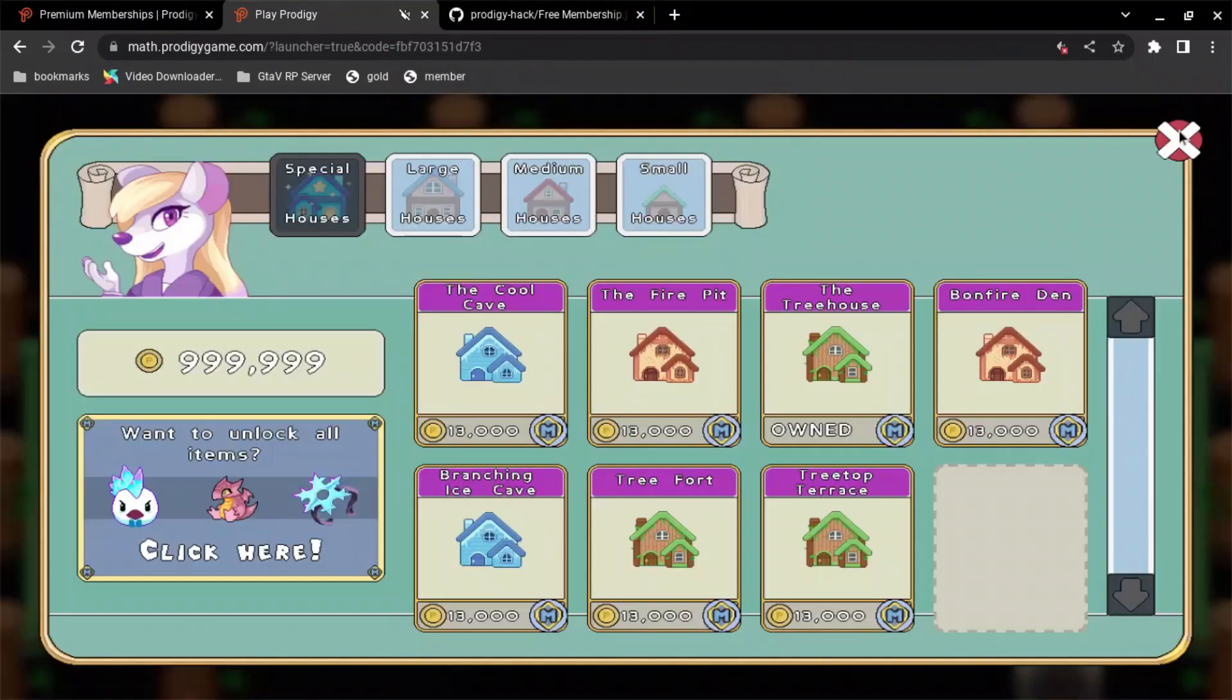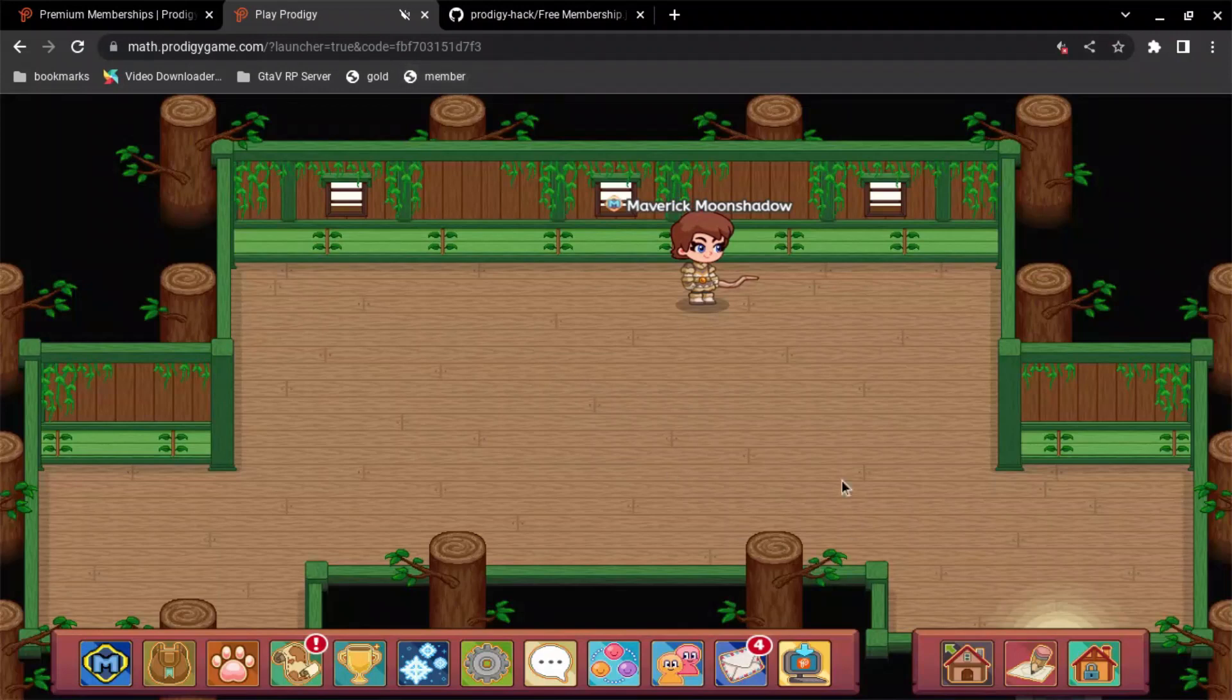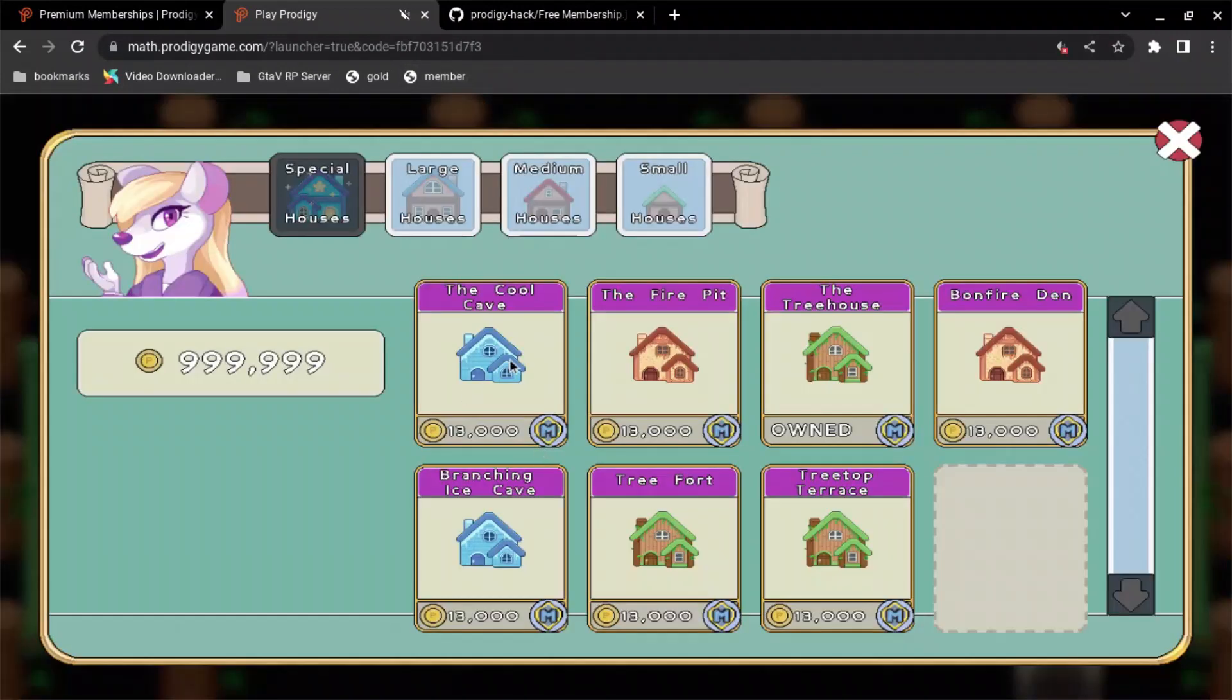That way, when I go into Prodigy and click on it, I'm now a member. That thing just popped up. So now, I can go in and buy the membership house.